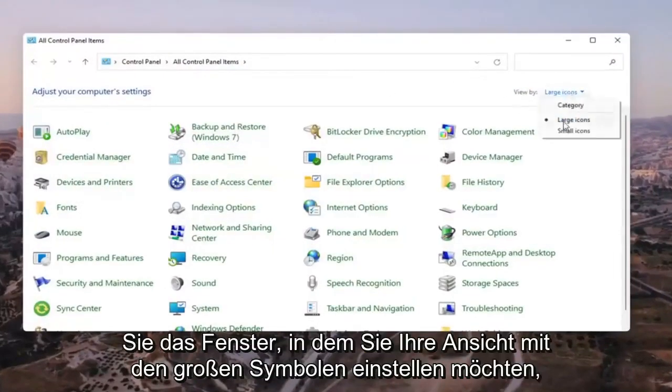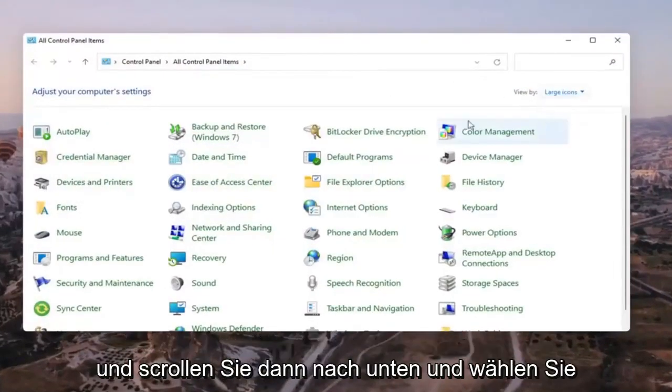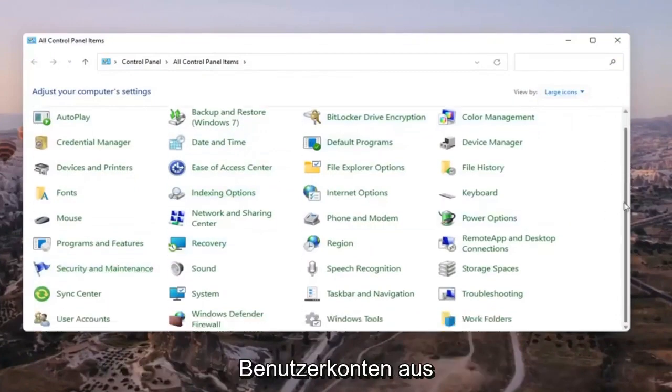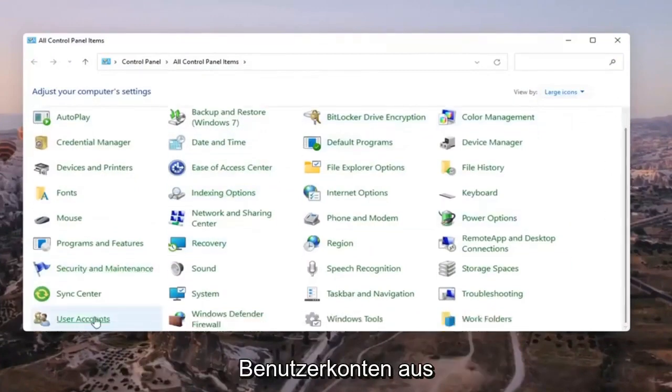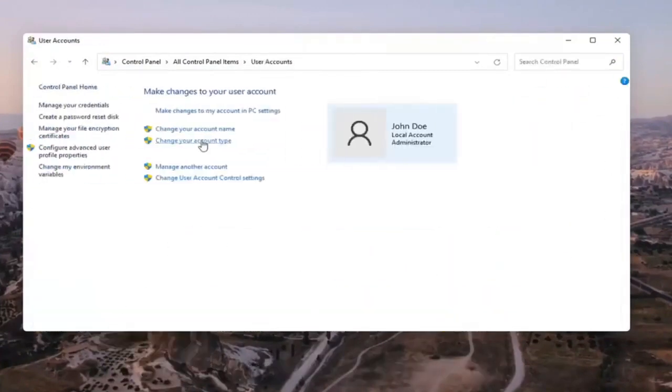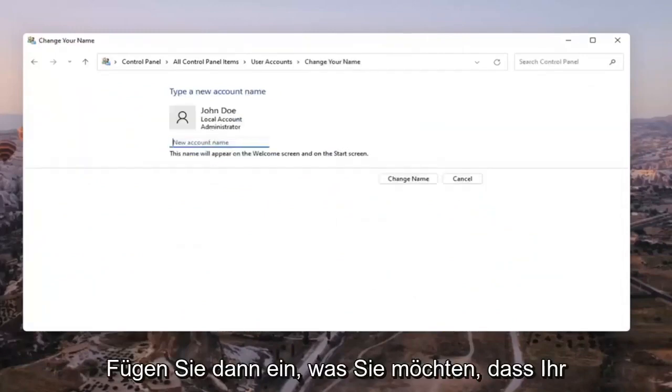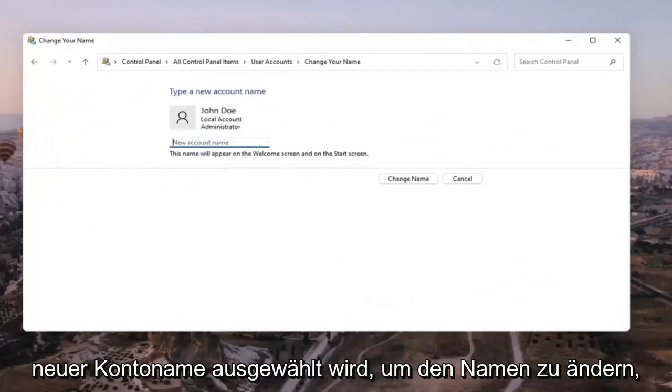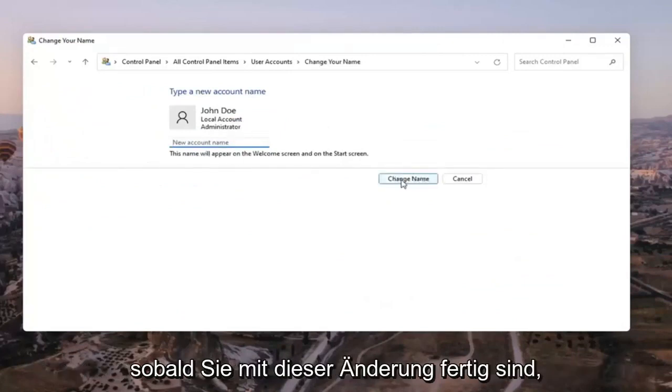You want to set your view by to large icons and then scroll down and select user accounts. Go ahead and select that. Then select where it says change your account name. Insert whatever you want your new account name to be. Select change name once you're done with that change.